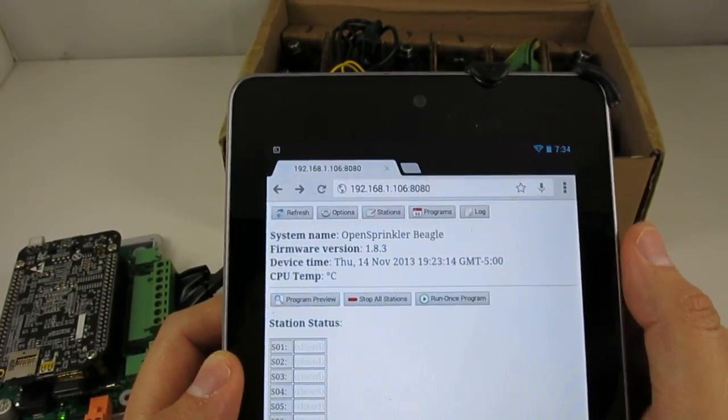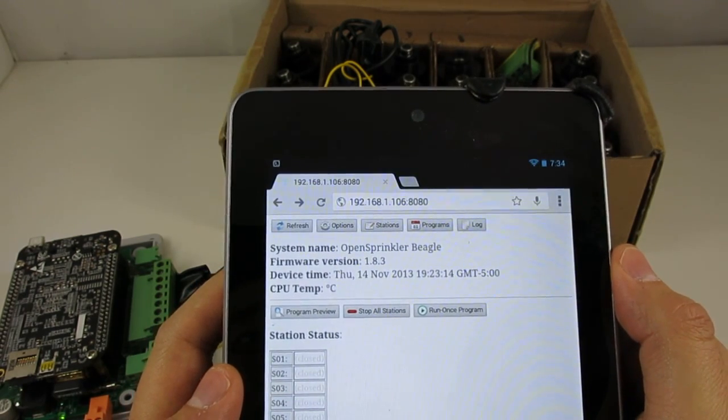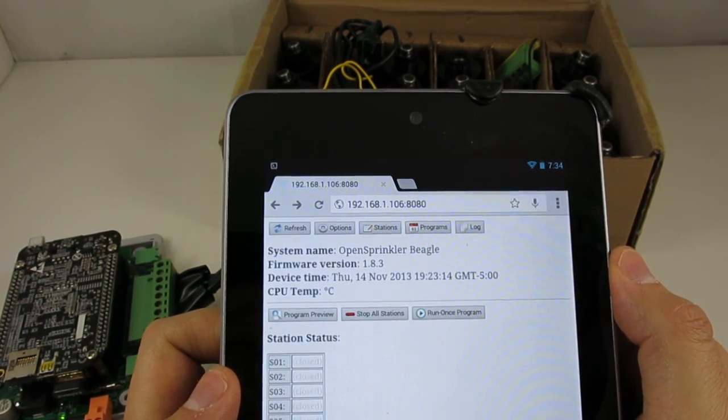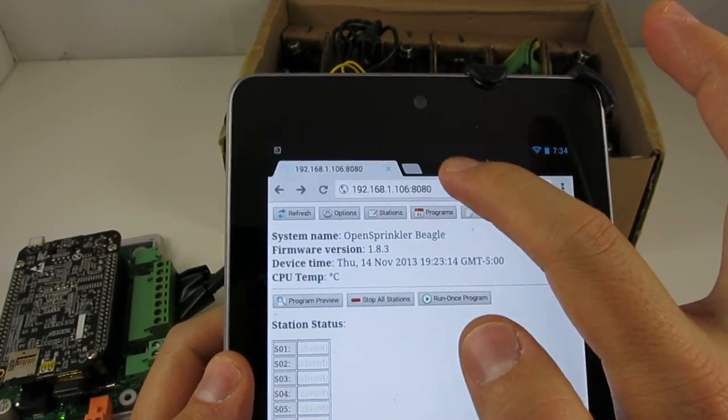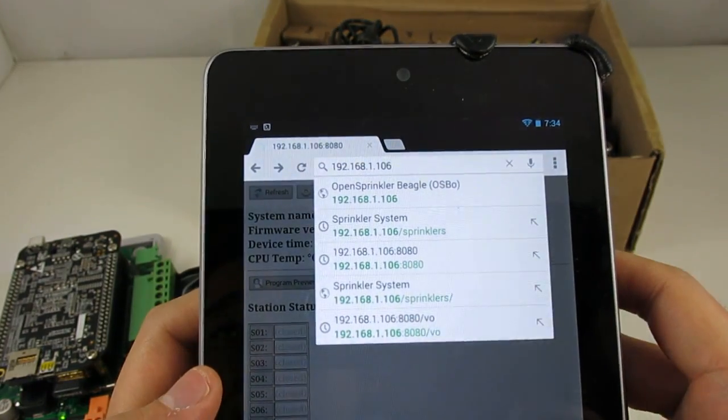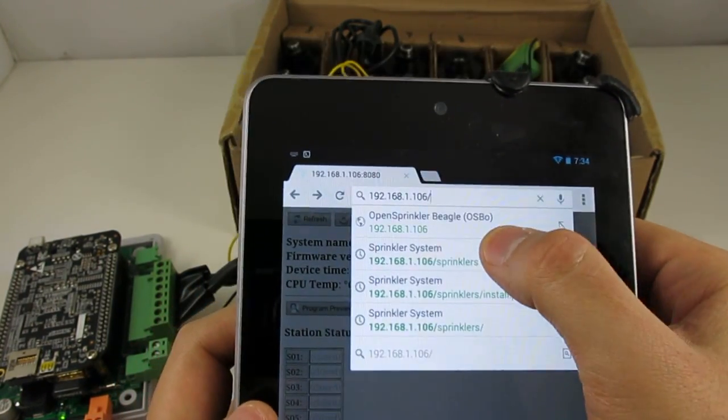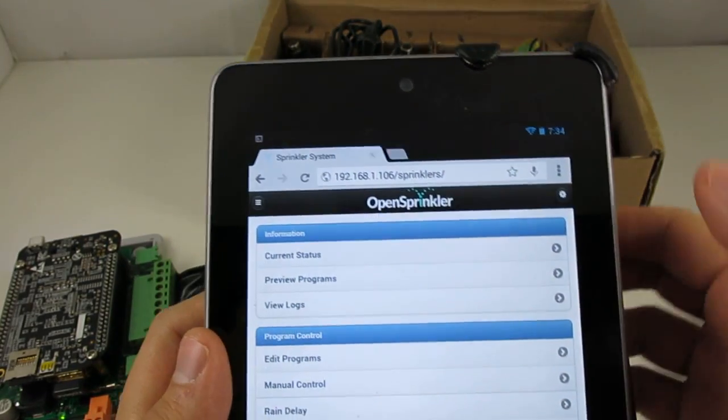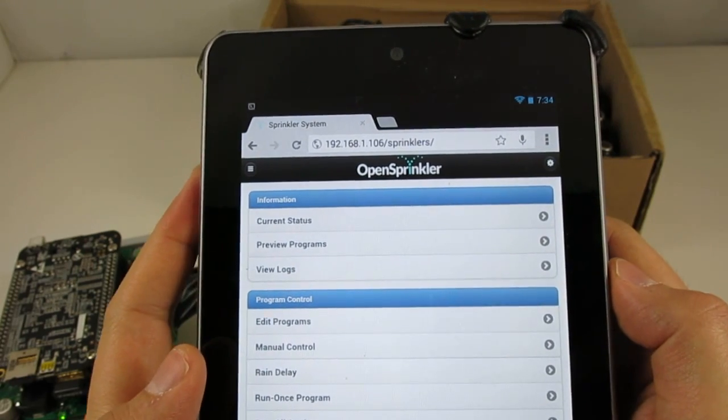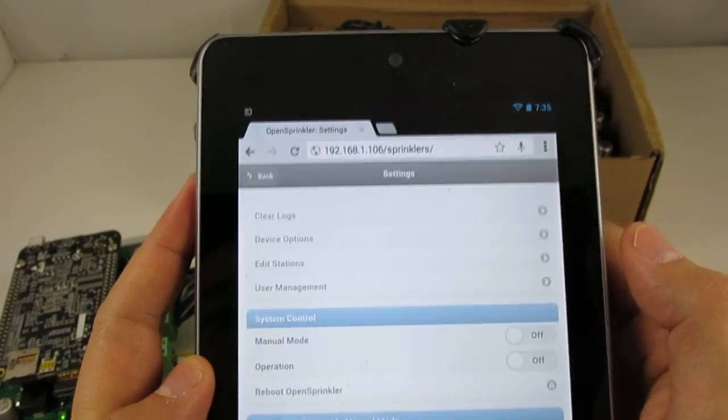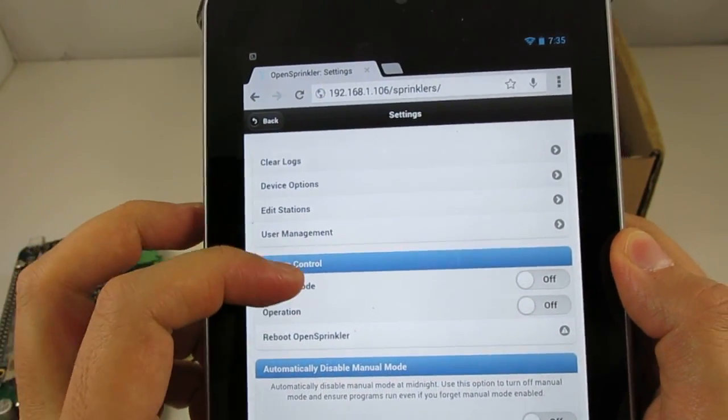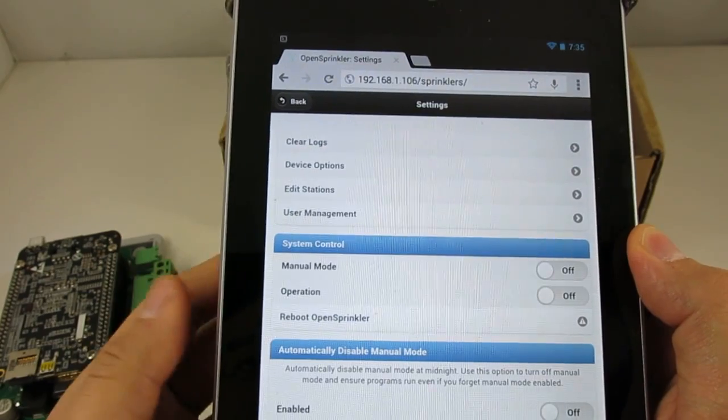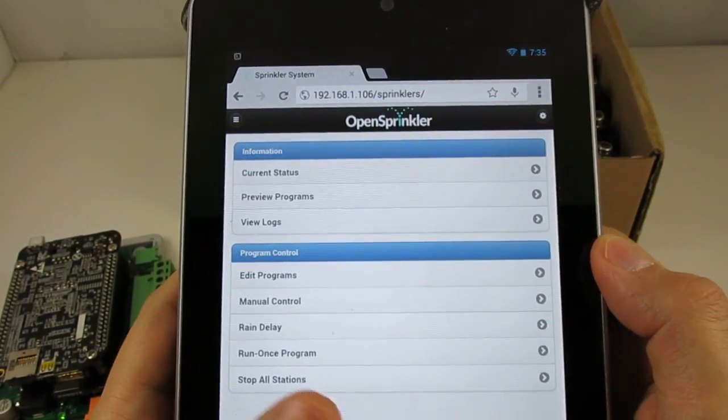On the pre-configured SD card, there is also a mobile frontend or a mobile web app. This mobile web app was written by Samir, who is an OpenSprinkler user, and it is available at the IP address of the BeagleBone Black followed by slash sprinklers. So here you can pretty much do everything that the default HTTP frontend can do. But the user interface is much nicer for mobile devices such as an iPad or a mobile phone. So feel free to give it a try.